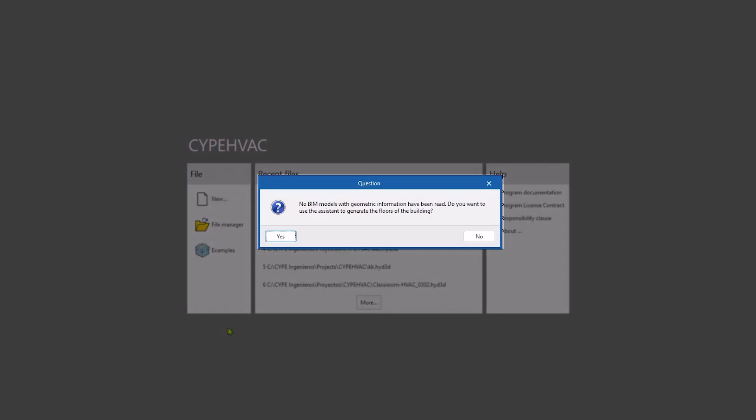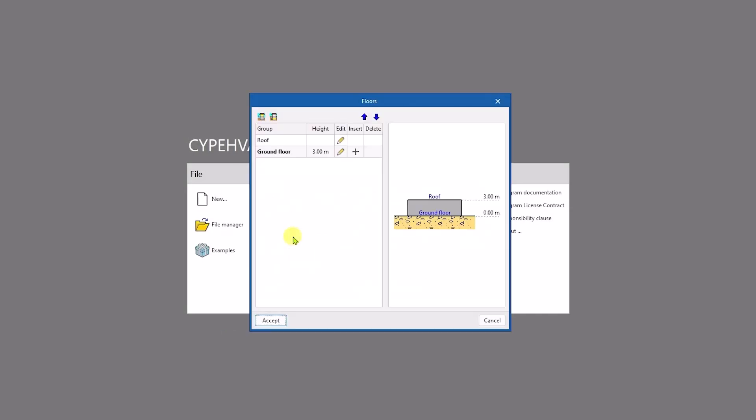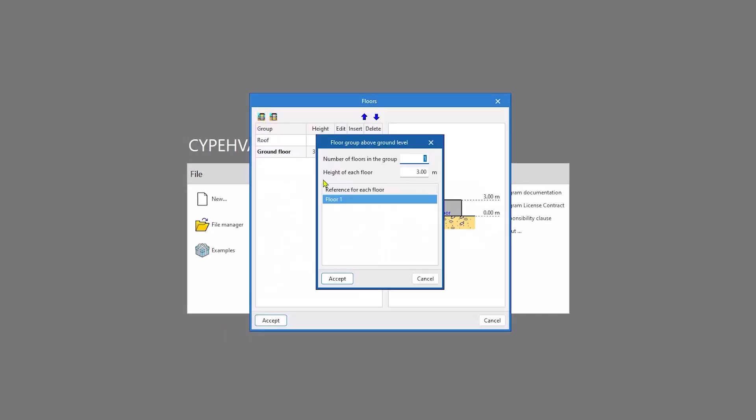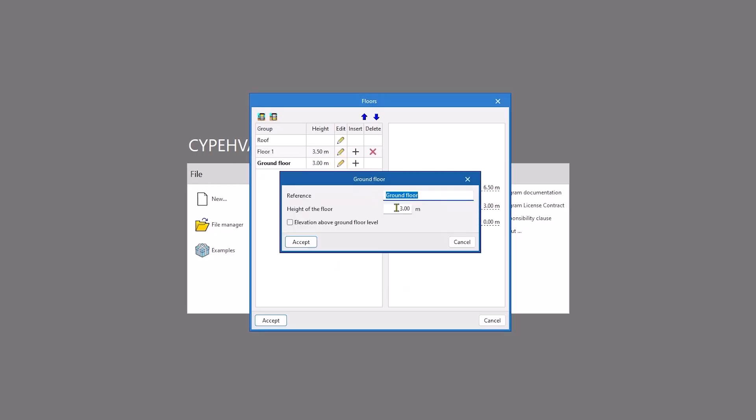Alternatively, the application can use a wizard to generate floors for organizing our system. In our case, we create a ground floor at elevation 0 and a height of 3.5 meters, and floor 1 with the same height. We maintain the default roof reference.